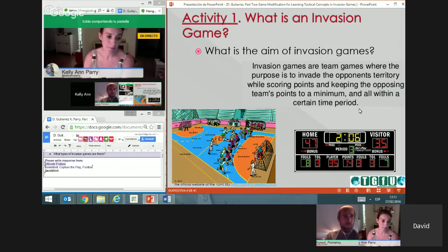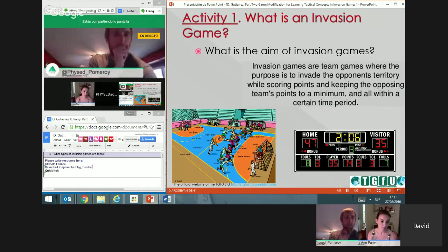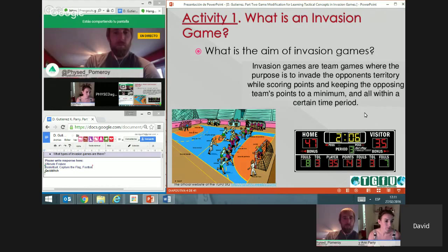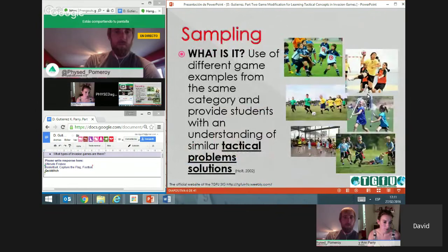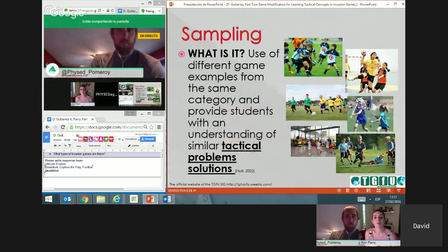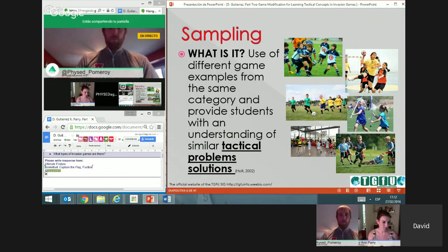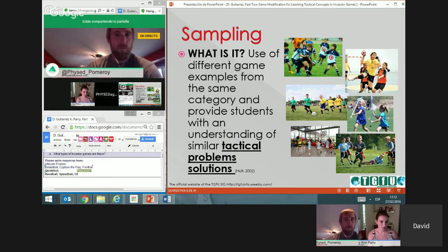Yes, and as we will see, invasion games are the most complex games tactically speaking. So if we understand how the pedagogical principles and the model work in invasion games, we will have a very good understanding of the model overall. The first pedagogical principle is sampling — using different examples of the same category of invasion games, so students can find and understand different tactical problem solutions.